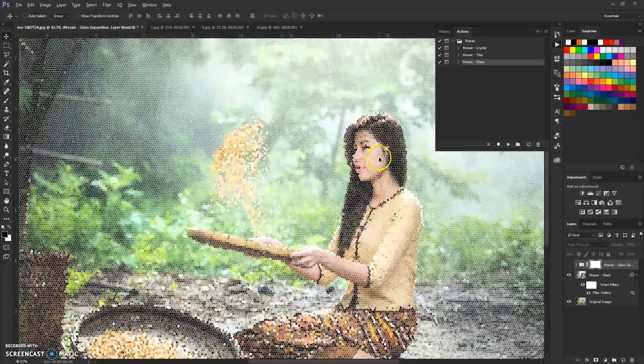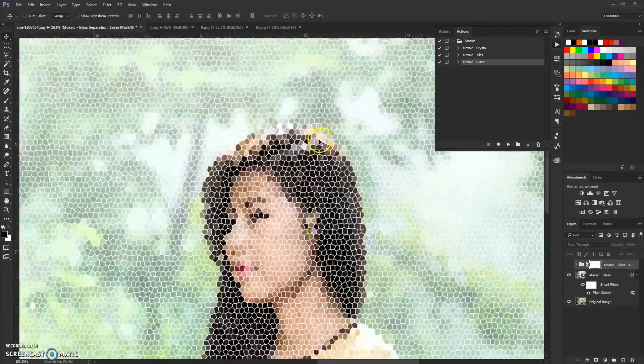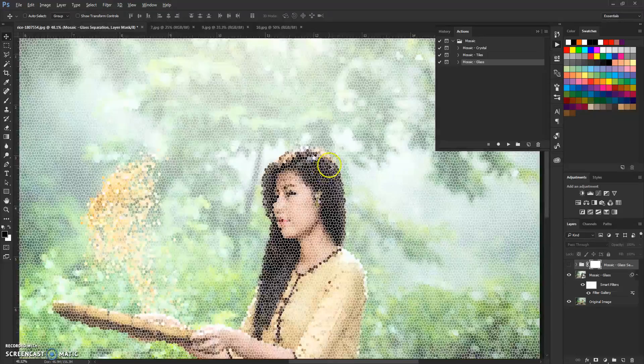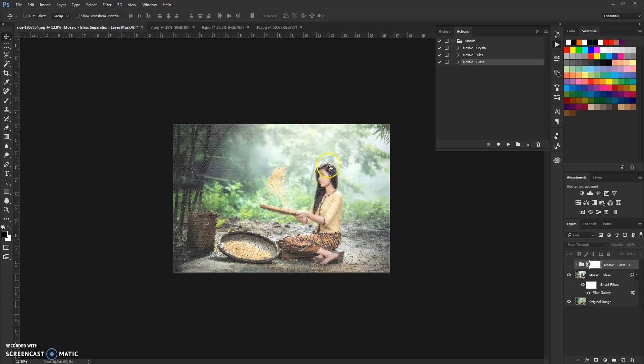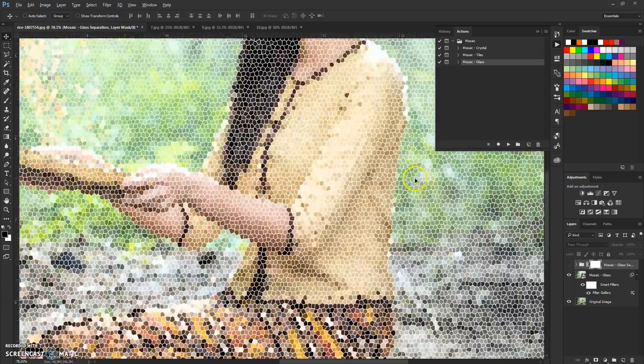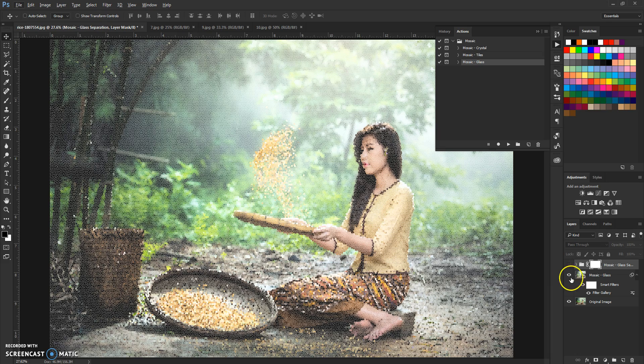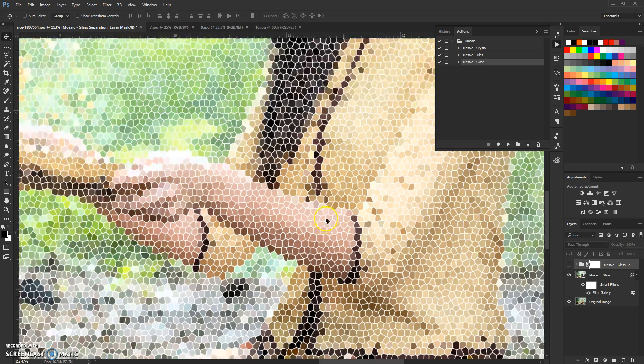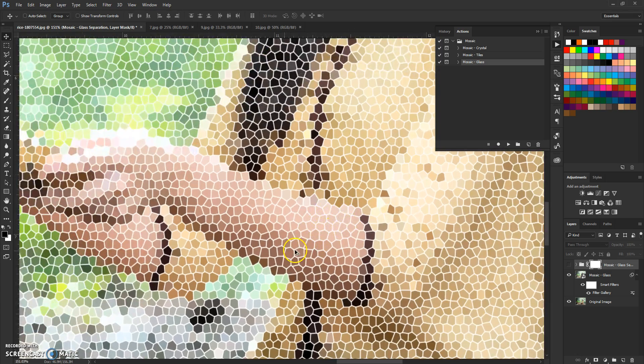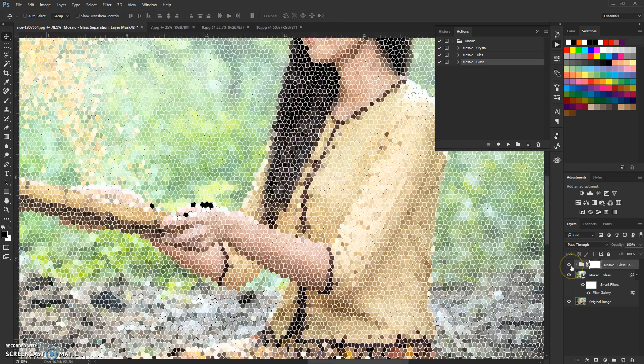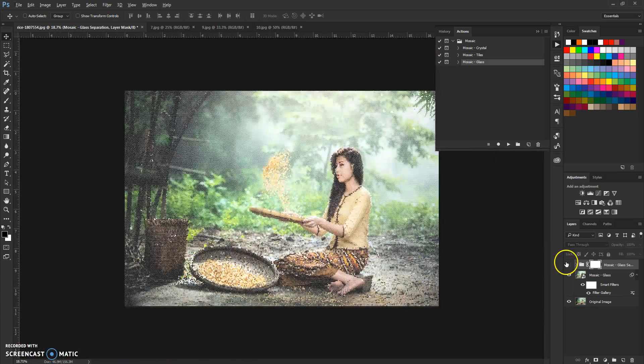And there you have it, your glass mosaic is done. For this one I'm included to change these white separations.